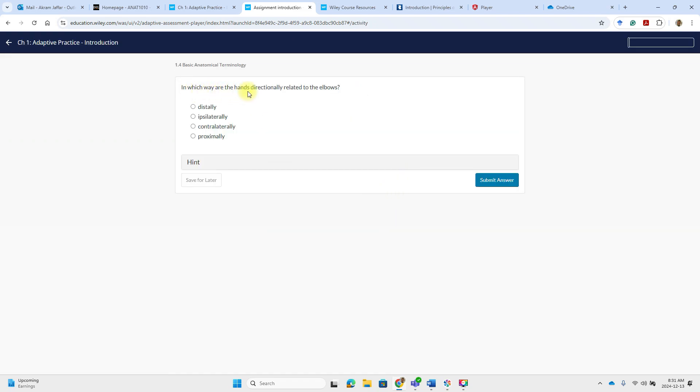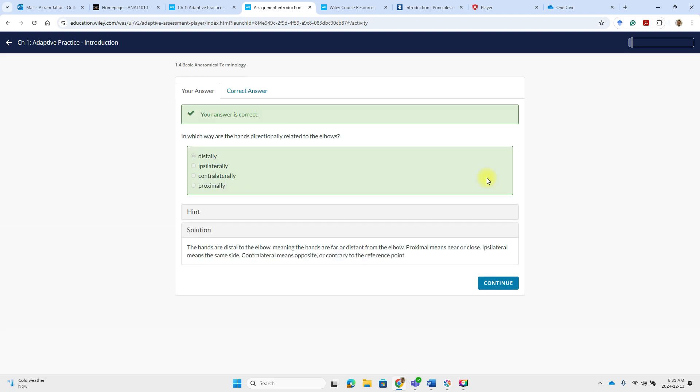In which way are the hands directionally related to the elbows? So the hands are located distal to the elbow. And then submit the answer. You are correct.